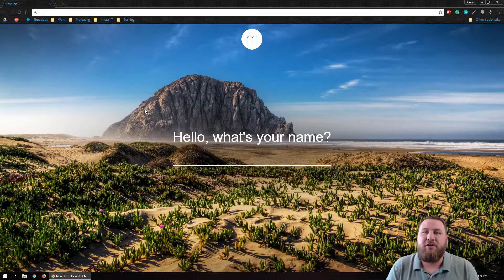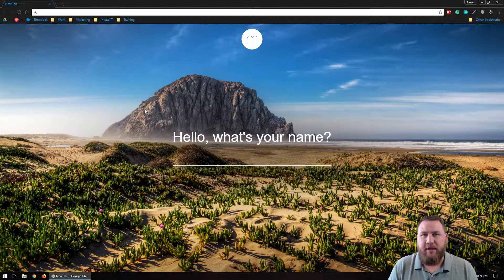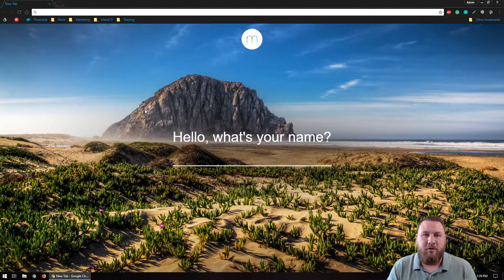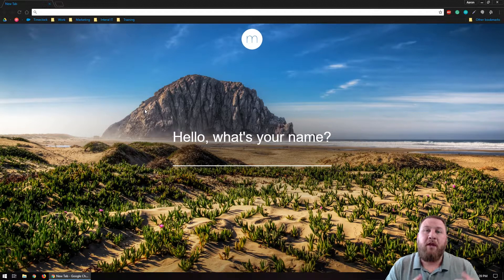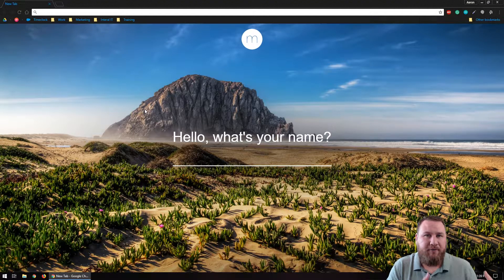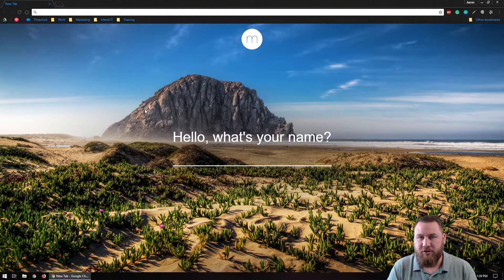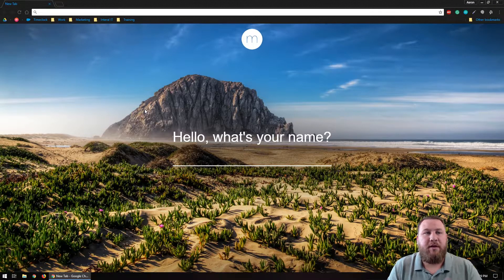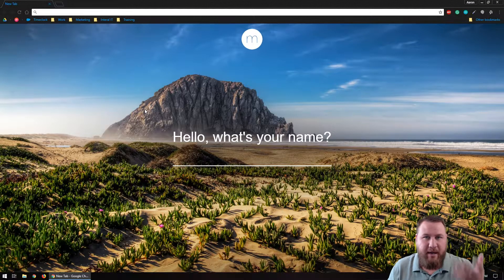What you're going to want to do is open your browser of choice. You have Microsoft Edge, you have Mozilla Firefox, and you have Google Chrome. Please do not use Internet Explorer — it is a deprecated browser from Microsoft and just causes all sorts of trouble. So use the big three. In this particular case, we are using Google Chrome.